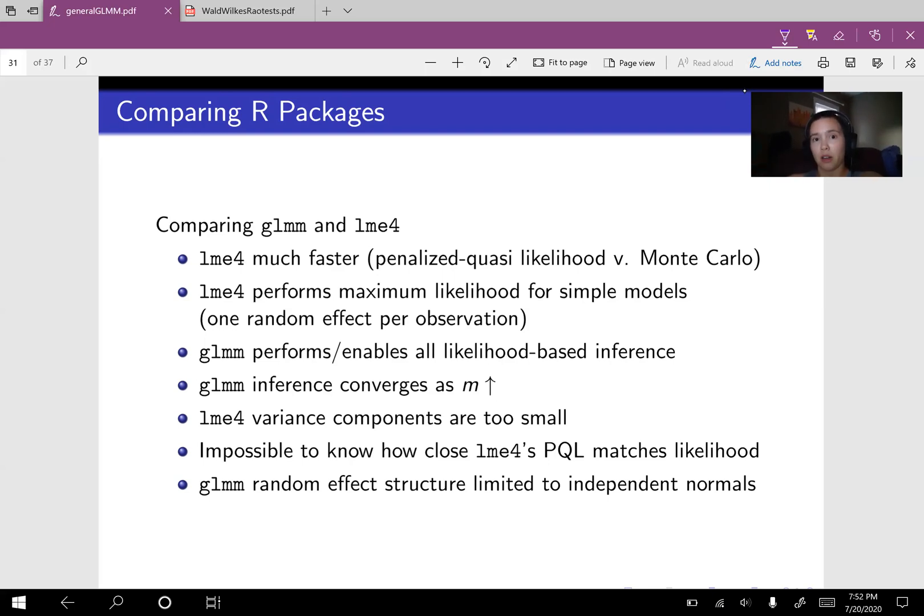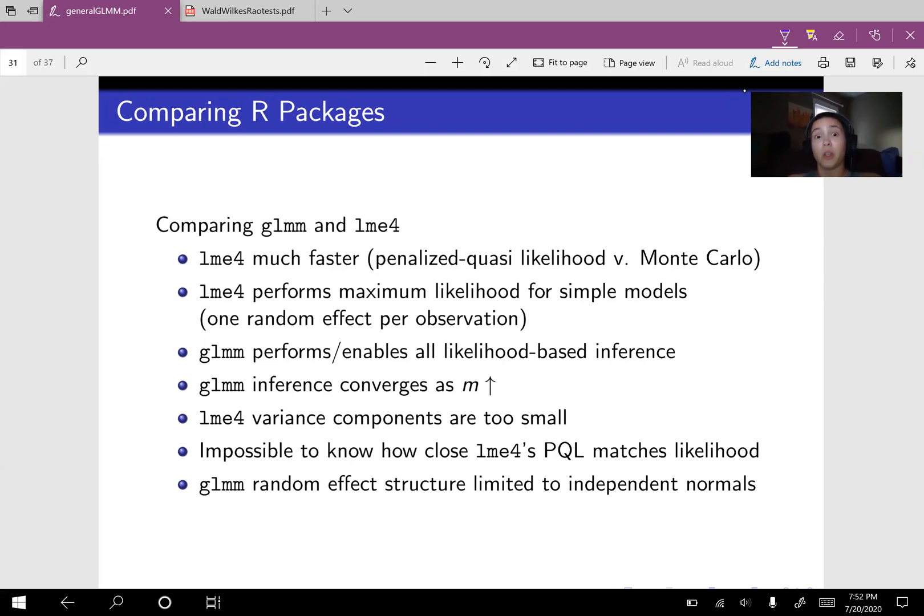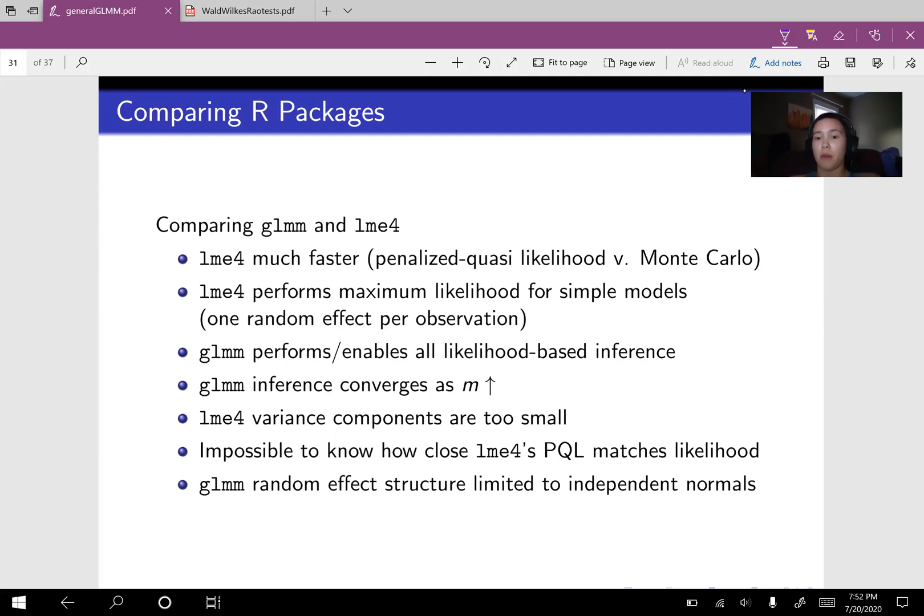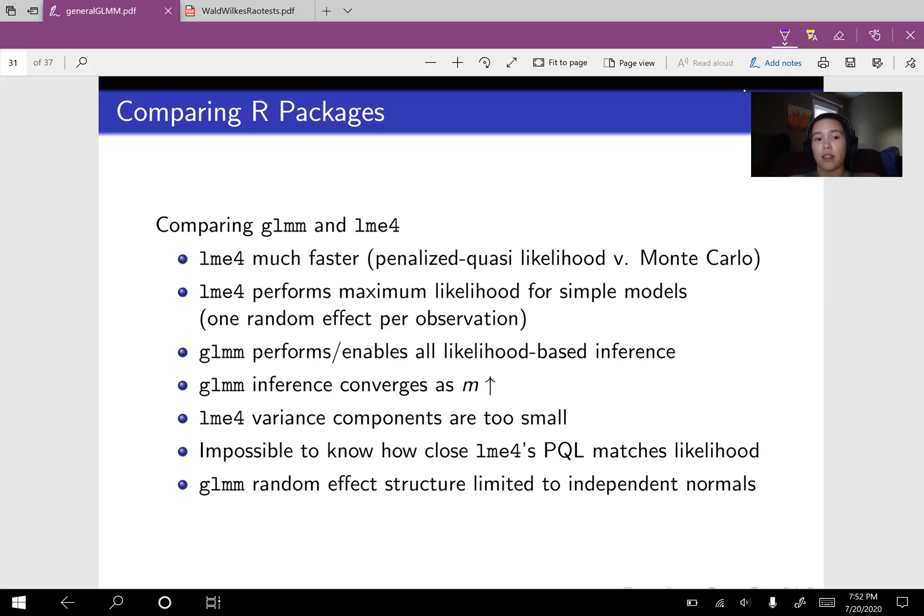And this differs from Monte Carlo likelihood approximation because if you want, you can just run your Monte Carlo likelihood approximation for a larger Monte Carlo sample size and then your Monte Carlo likelihood approximation will converge to your likelihood. So GLMM has this advantage if you have the time on your hands, then you can run your model longer and get a better and better approximation and you're not able to do that with penalized quasi likelihood.